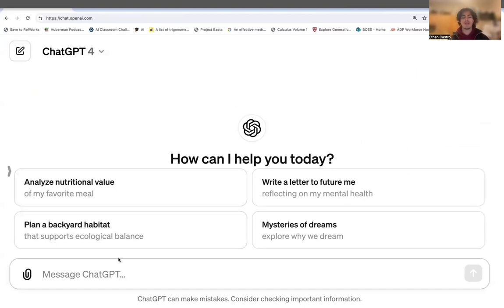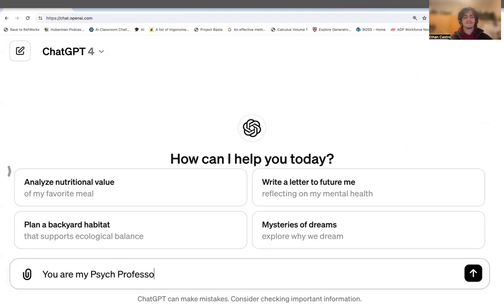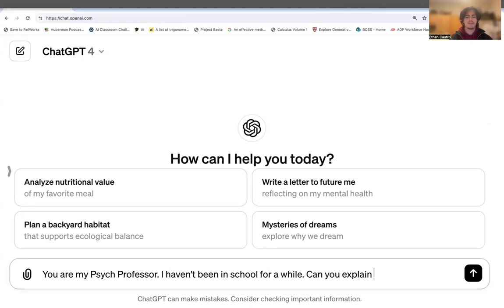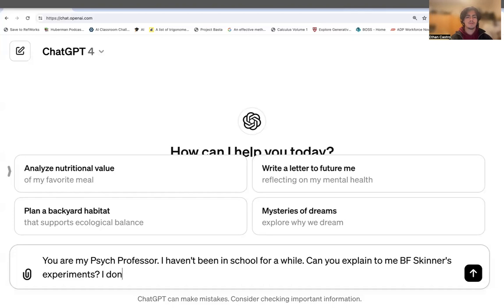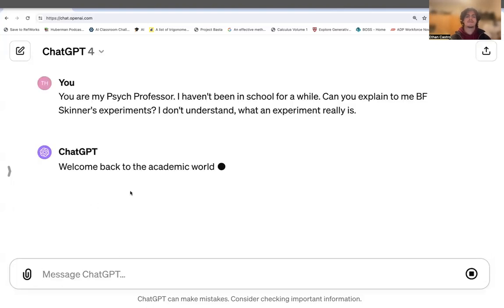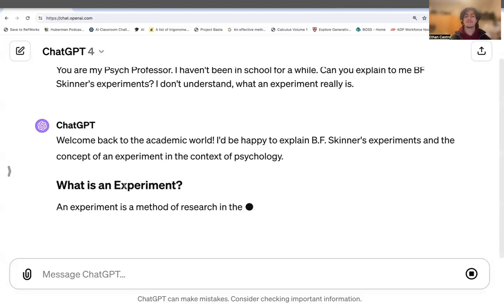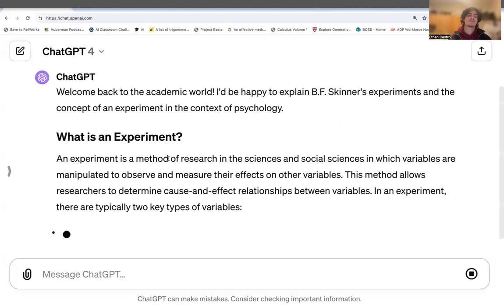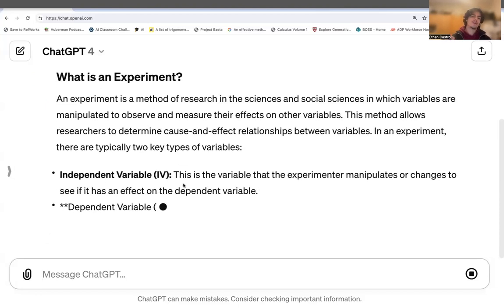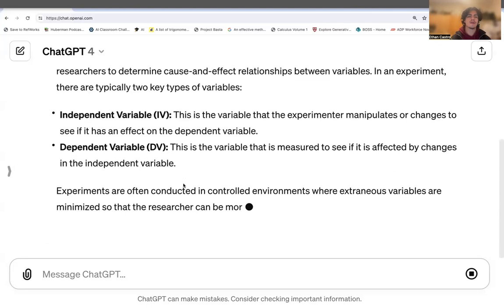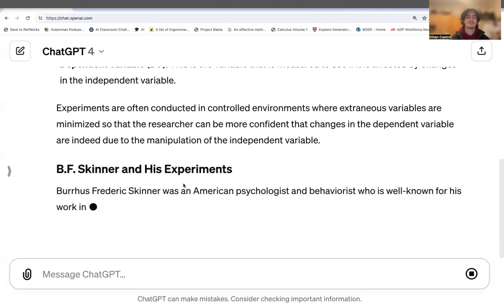Without brackets: "You are my psych professor. I haven't been in school for a while. Can you explain to me B.F. Skinner's experiments? I don't understand what an experiment really is." And it responds: "Welcome back to the academic world. I'd be happy to explain B.F. Skinner's experiments and the concept of an experiment." It starts off with what is an experiment — independent variable, the thing that changes; dependent variable, the thing that's measured — and then it goes over B.F. Skinner, even giving his full name.